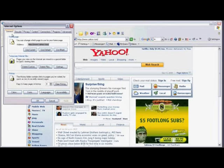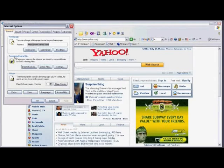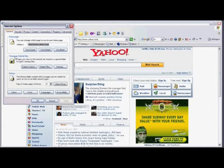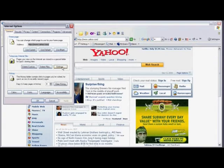Make sure you're on the General tab, and then in the Temporary Internet Files box, click on Settings.